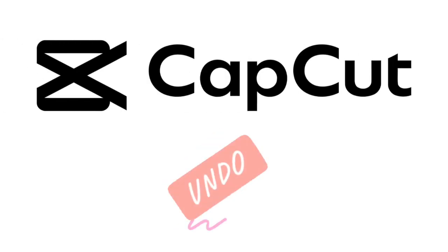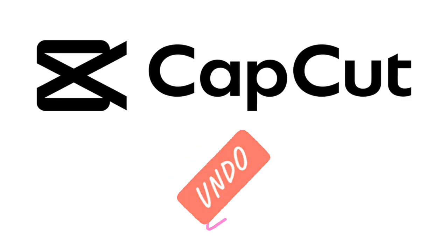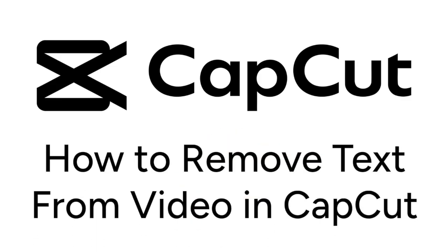Want to remove a text overlay from a video but not sure how? We're here to help. I'm Jessica and in this video I'll show you how to remove text from a video on CapCut. Now let's get started.